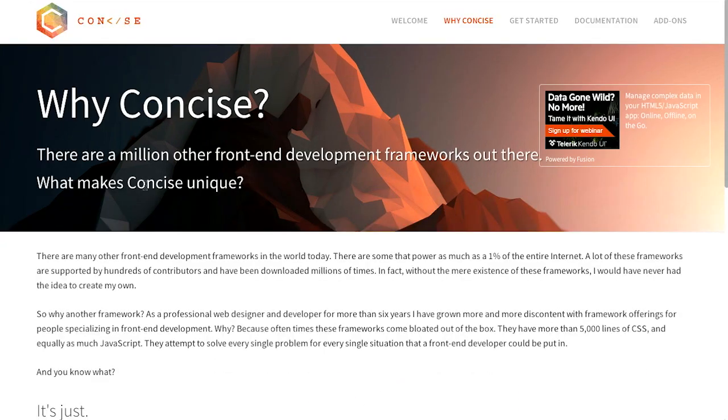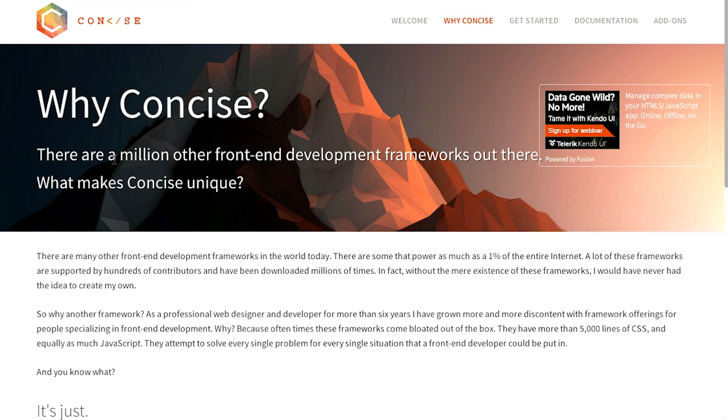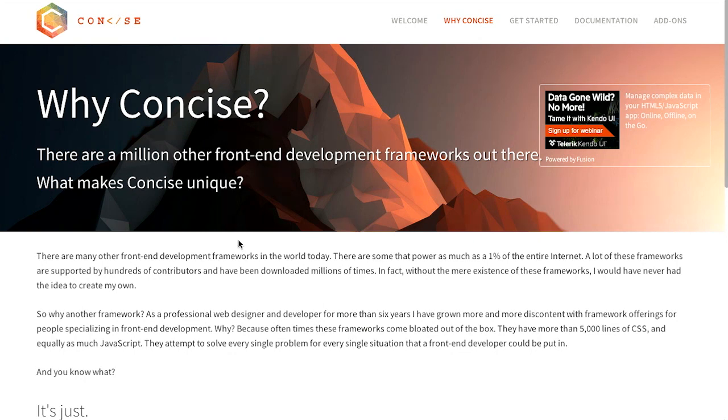Well, if you click on why concise, sum it up in one word: Concise. It is actually aptly named. It says there are a million other front-end frameworks out there. What makes concise unique? And basically, it's the things that I just said.